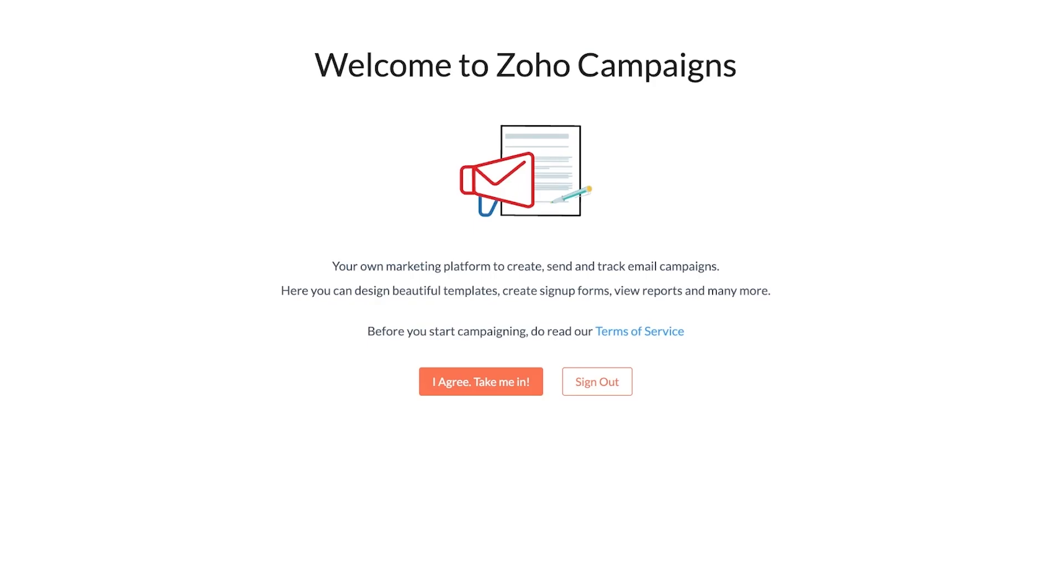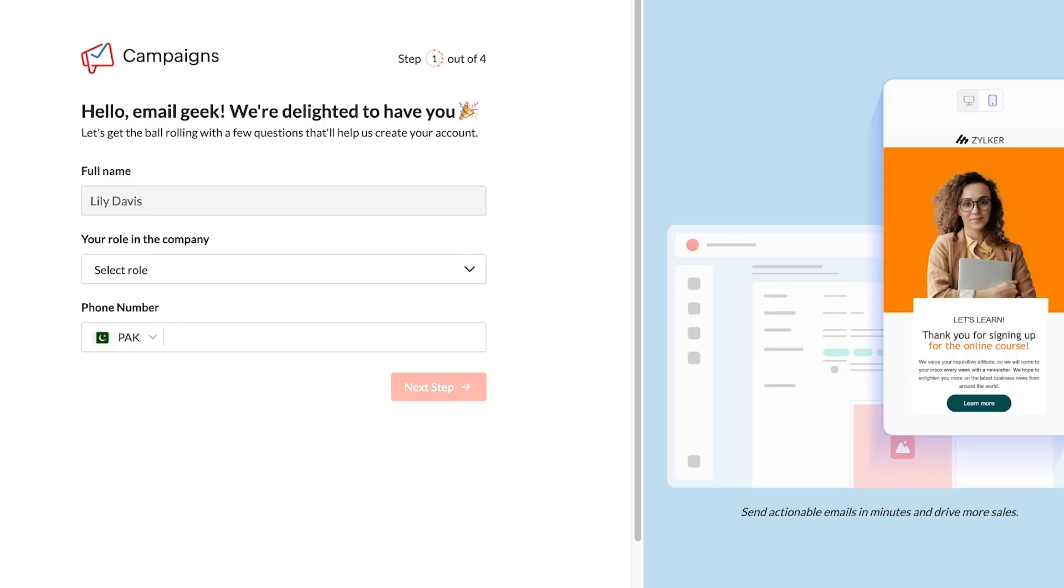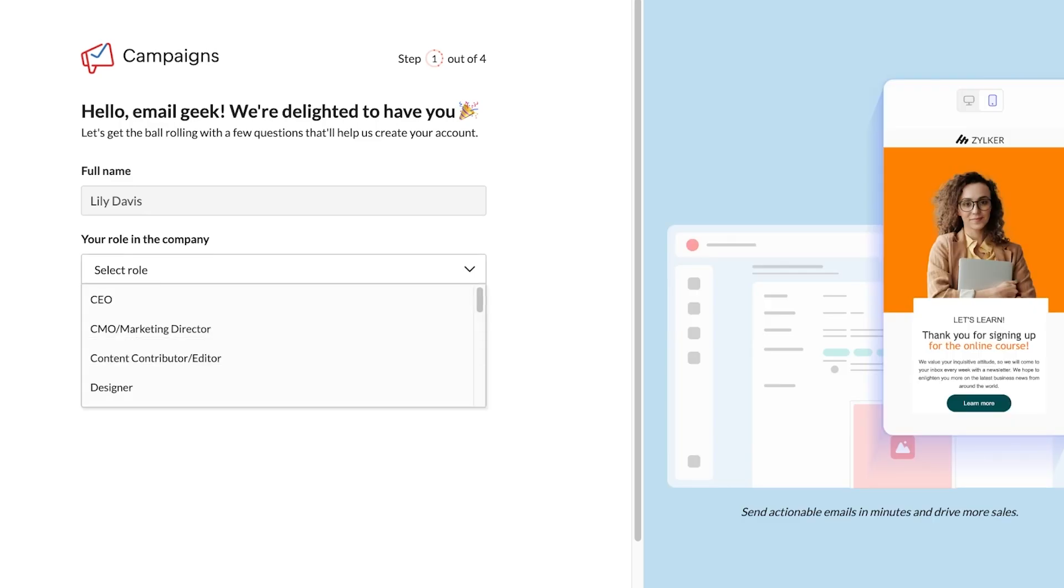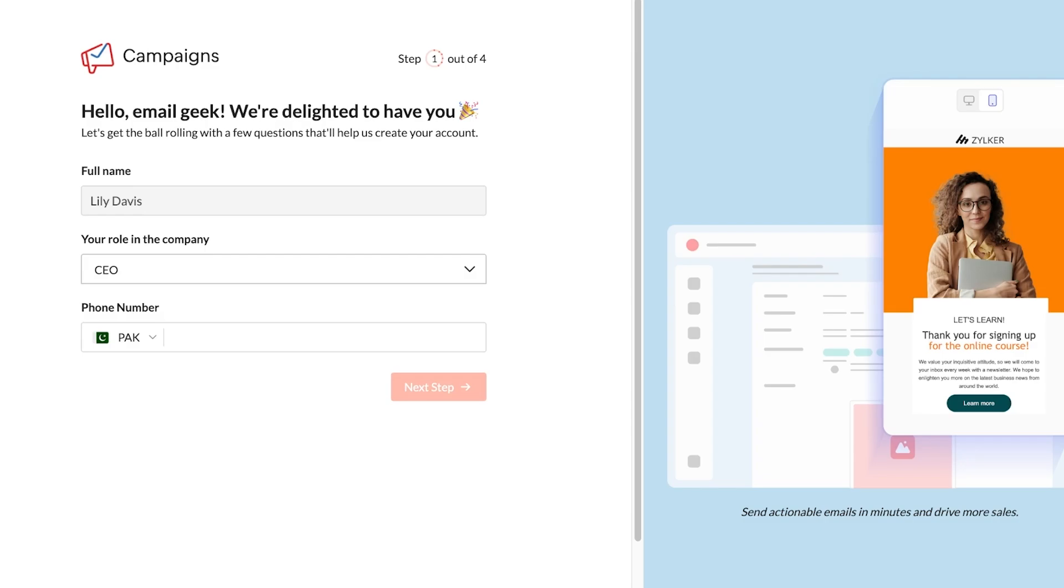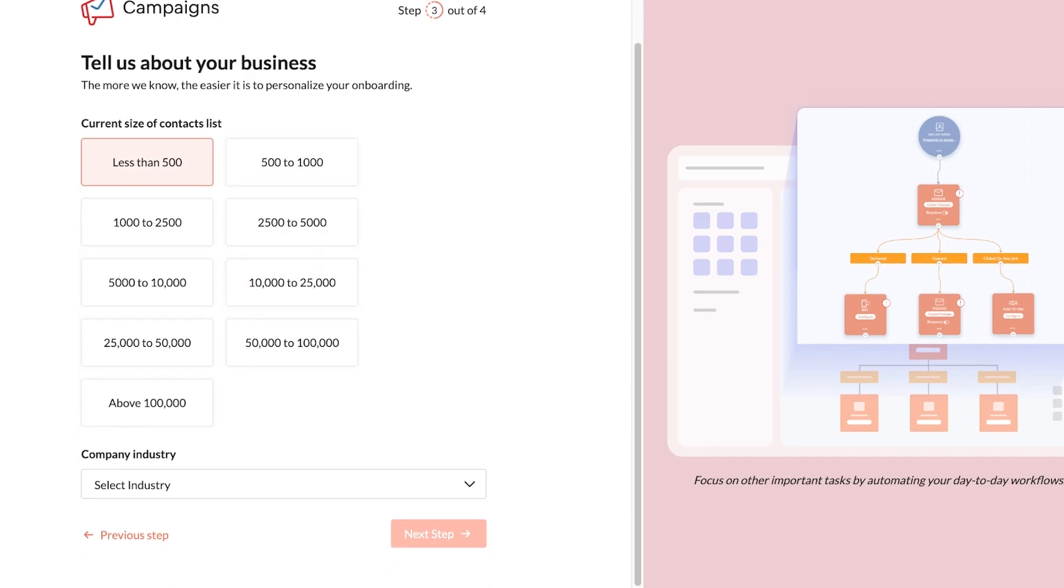Now we're going to agree to take ourselves into Zoho campaigns. Over here you're going to see there are certain onboarding questions. This includes your full name as well as your phone number. Once you've completed your phone number and your business address, you're going to add some more info about your industry as well as the number of people that are employed or currently in your industry.